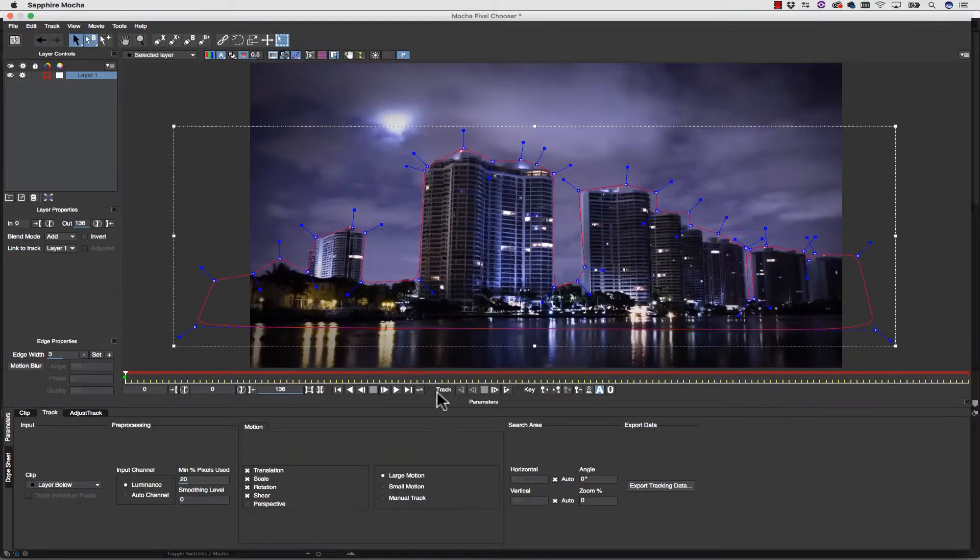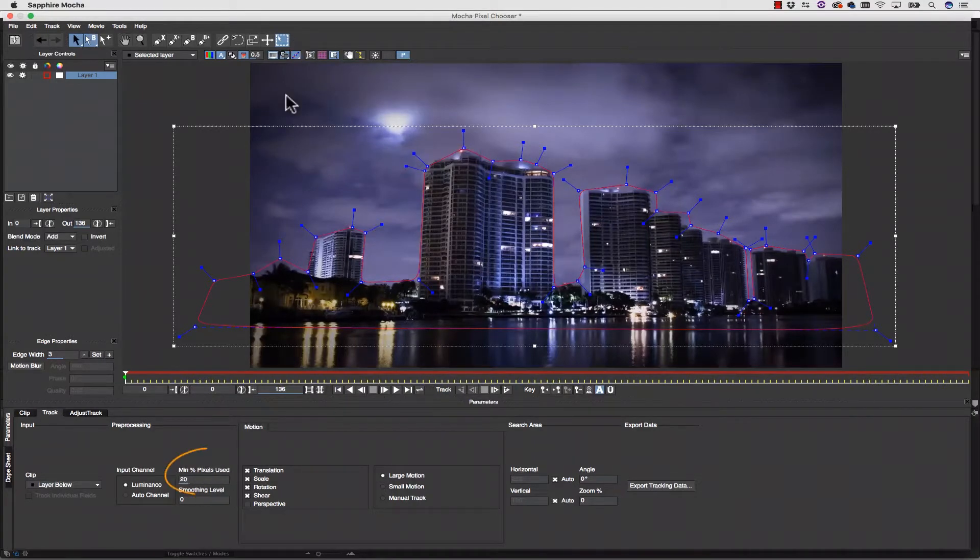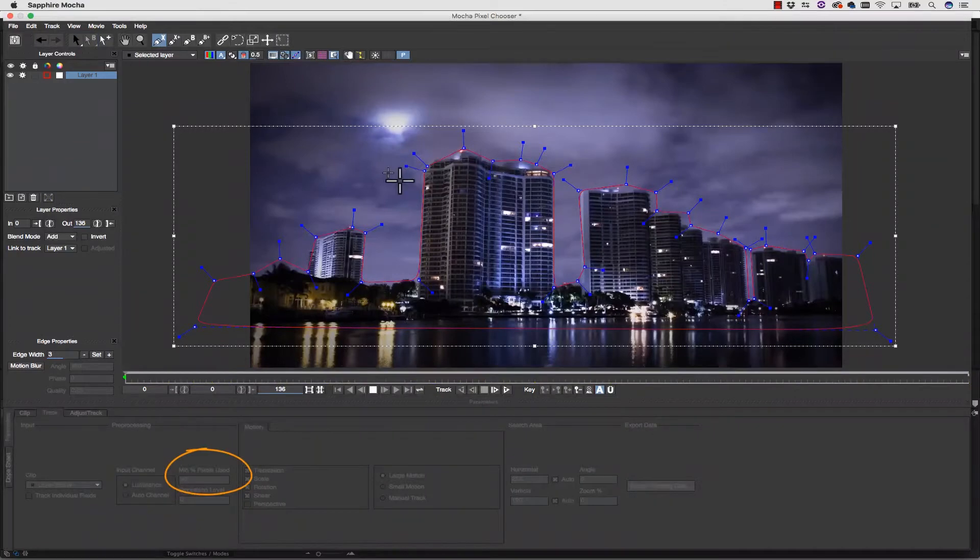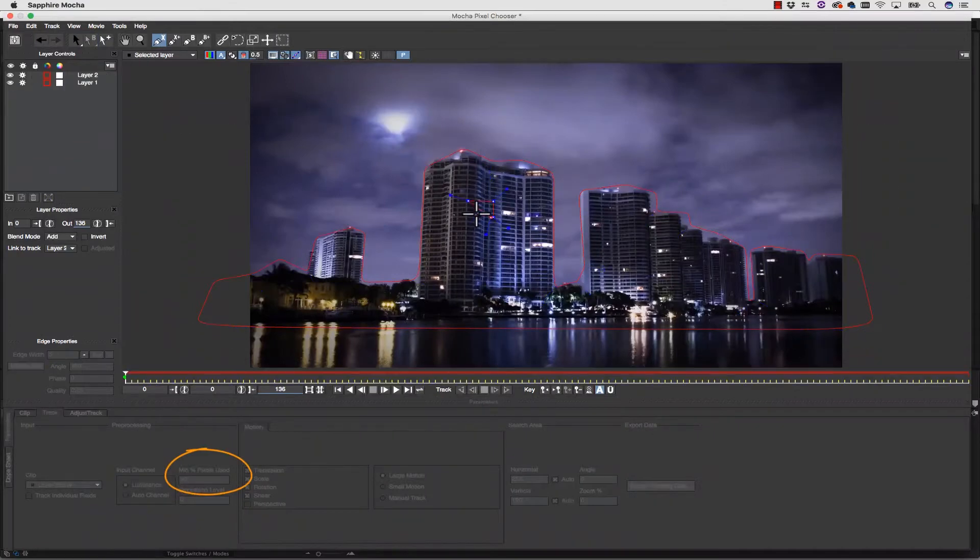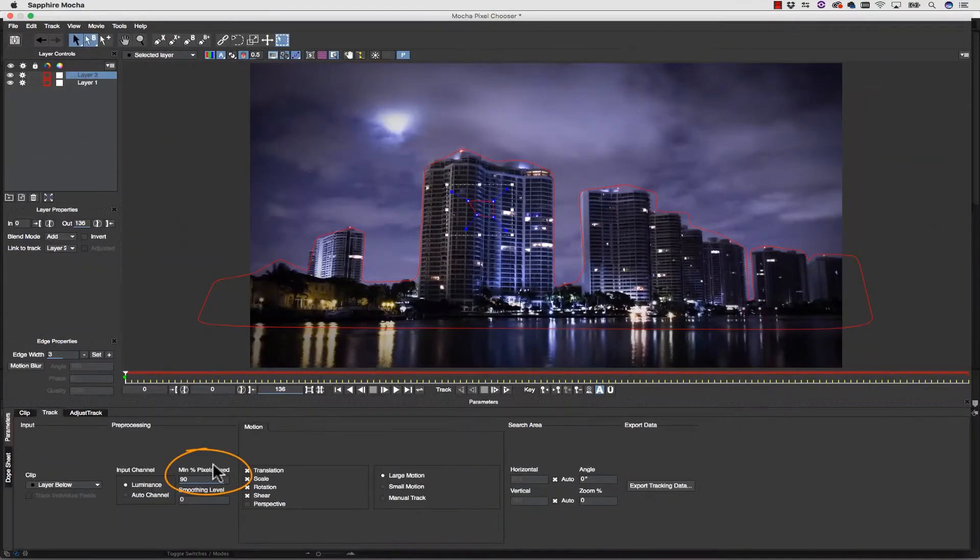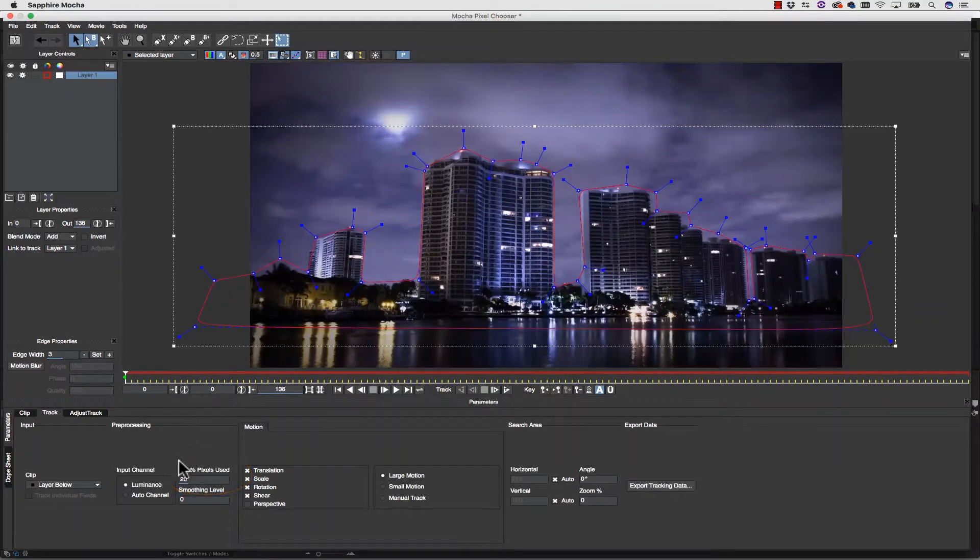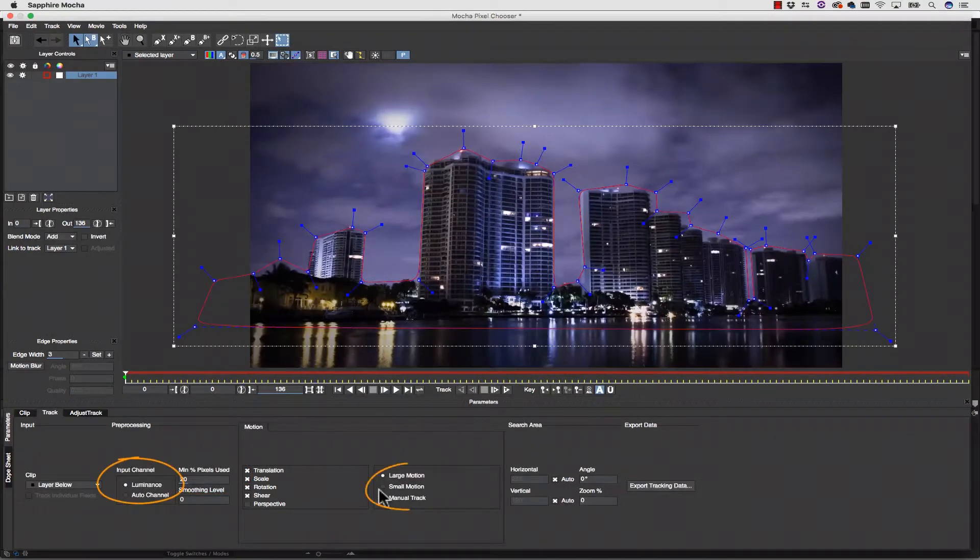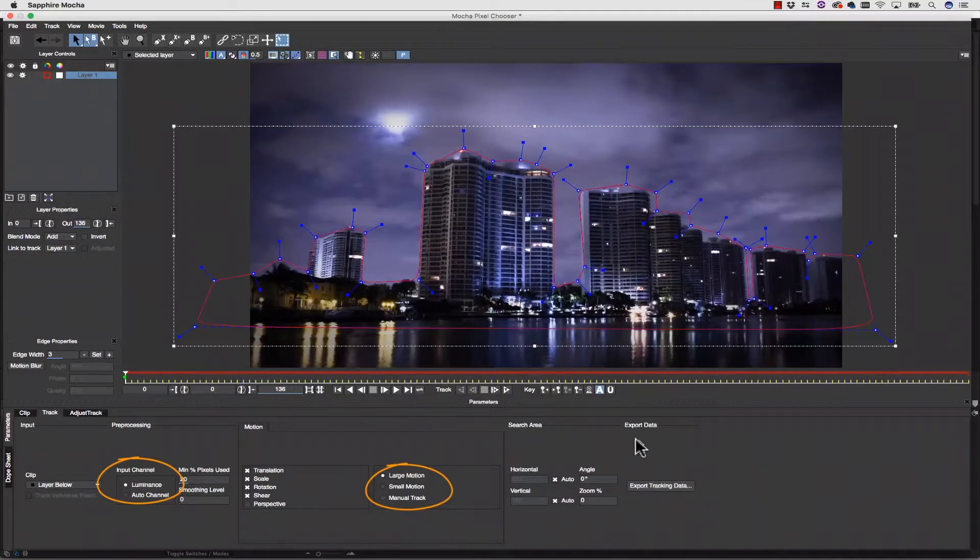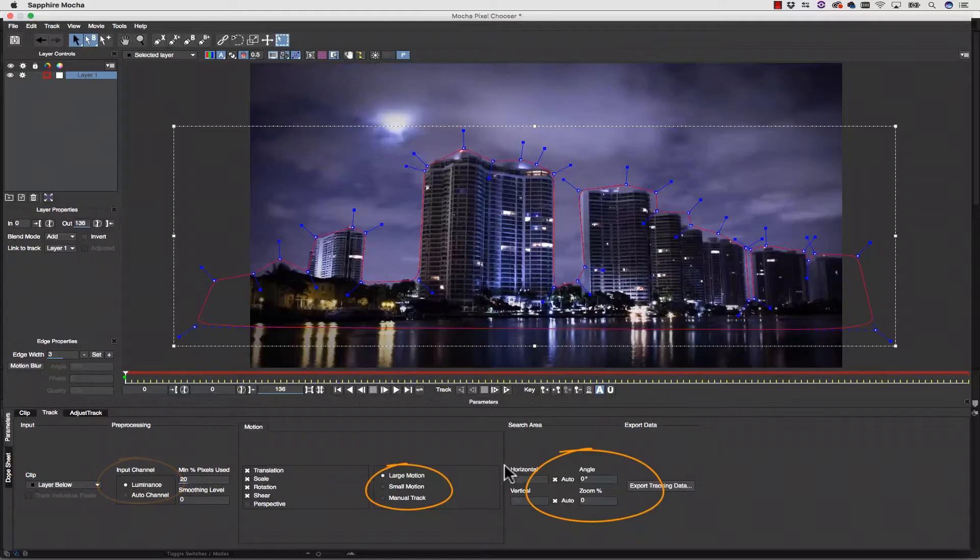Alright, now I'm going to go ahead and I'm going to leave my minimum percent of pixels at 20%. If I had a smaller shape, Mocha would automatically make that number higher for me. Usually the default is what you want. Don't bother changing your input channel. Don't worry about changing large motion, small motion, or manual track. We'll talk about that later. And we'll go into more detail about angle and zoom as well in another tutorial that's more advanced.